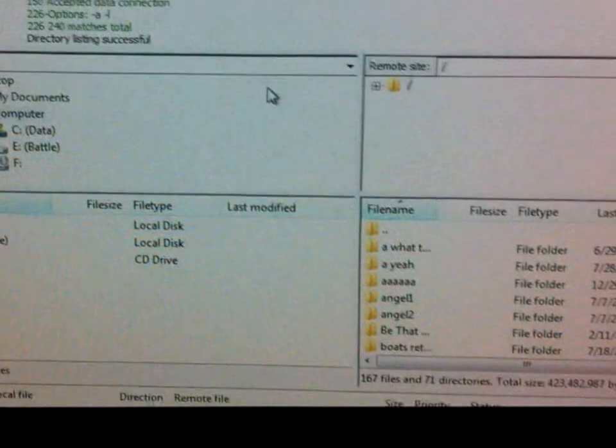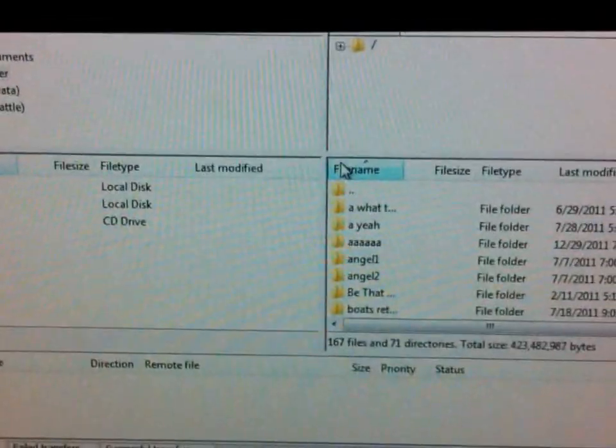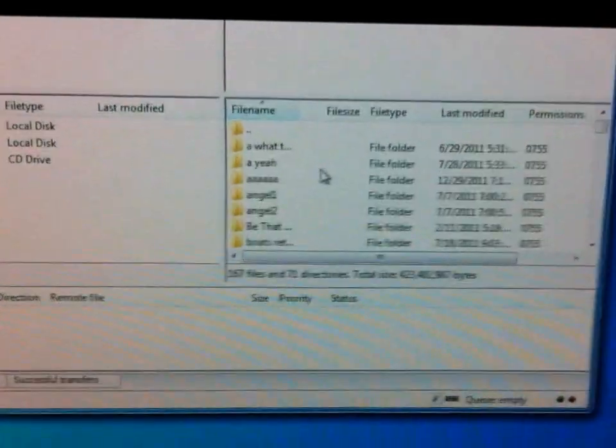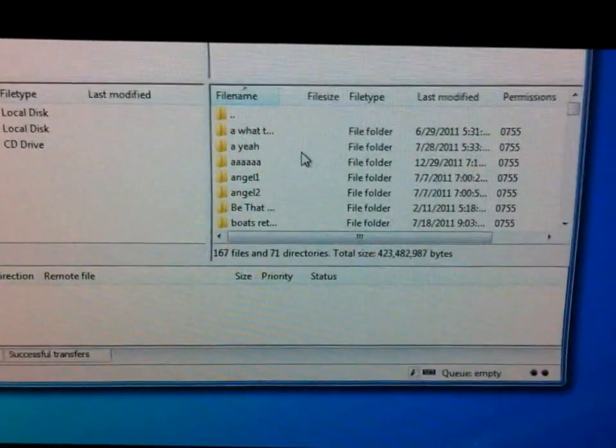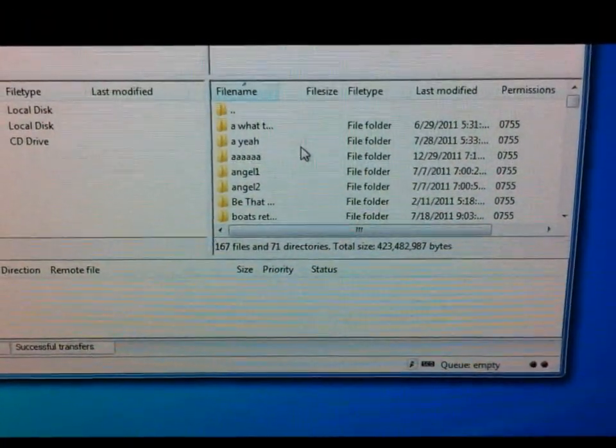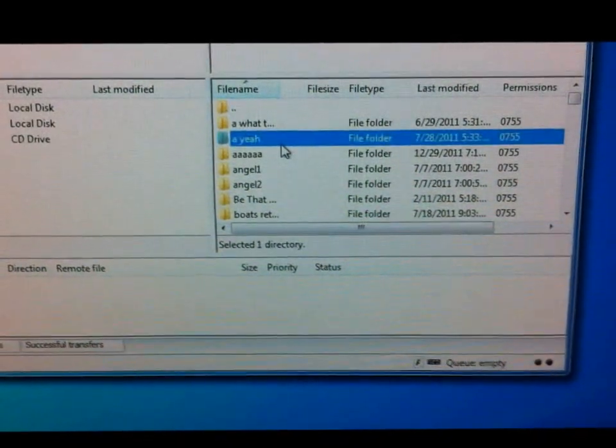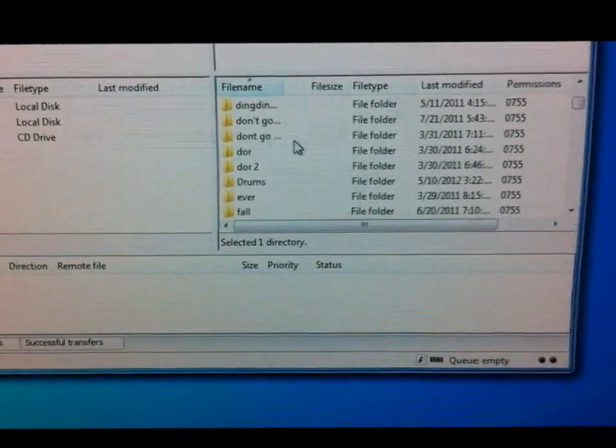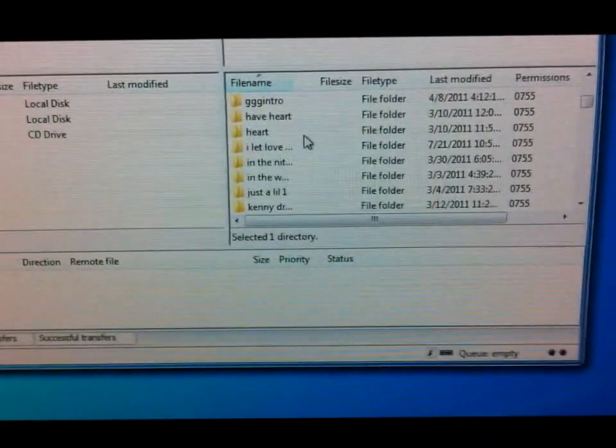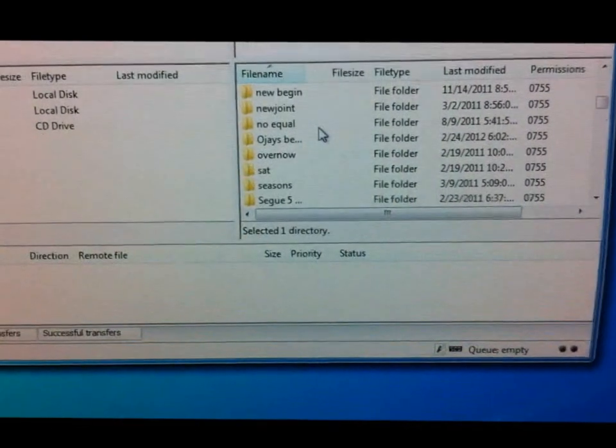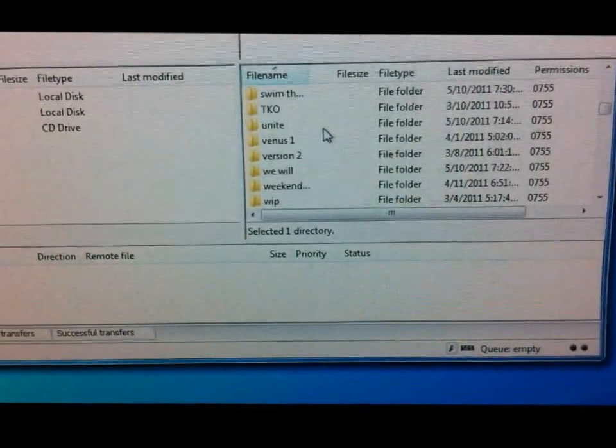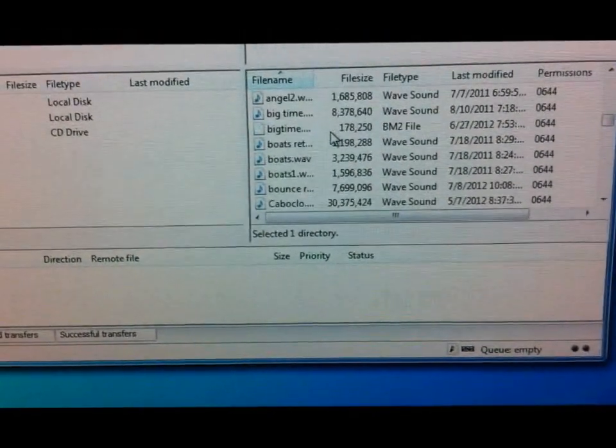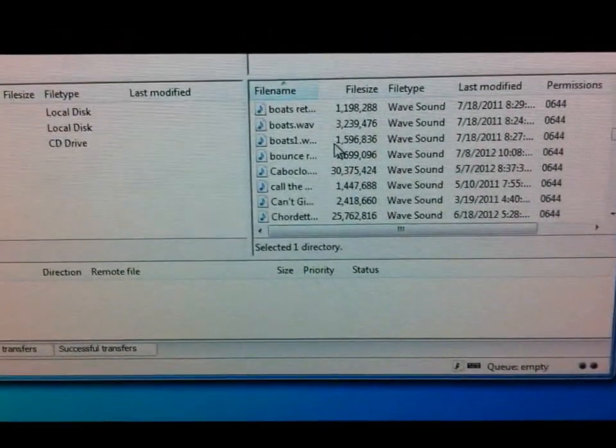Down here in this bottom corner is all of the things on your iPad as far as the beatmaker stuff. So we're just gonna scroll down, look for demo beat or whatever I called it. I think it was demo beat, let's see.